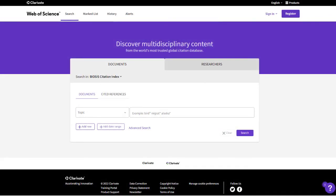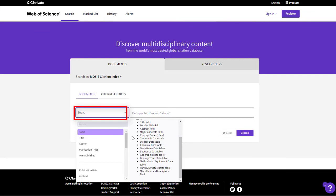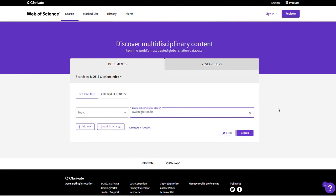Don't worry if you're not sure which field is best for your search. You can always use the Topic field, which searches across all of the special indexing fields, plus title, abstract, and keywords. The search won't be as targeted, but you can use it to see which fields your term appeared in and think about how to search next.